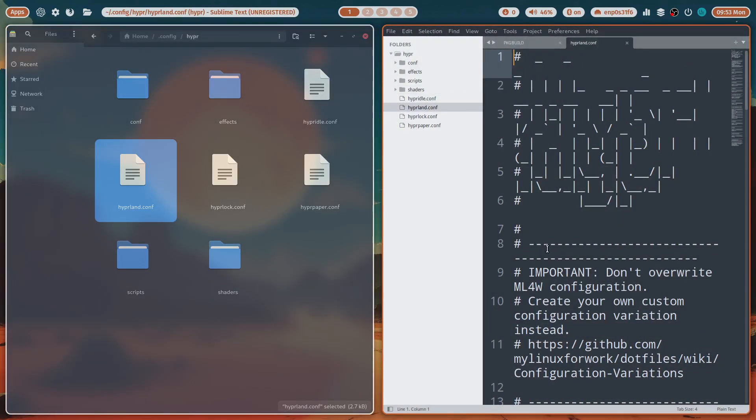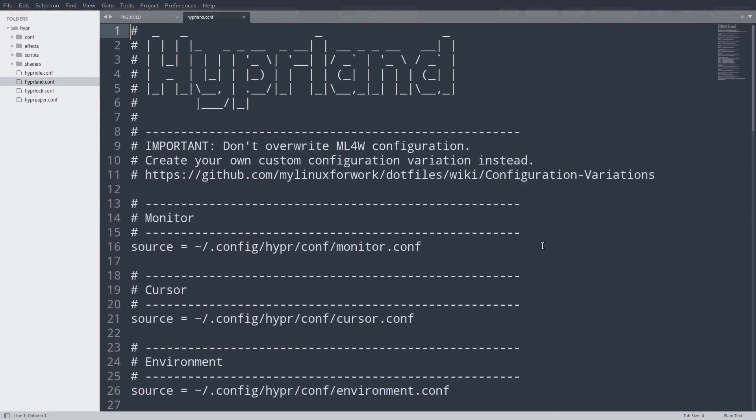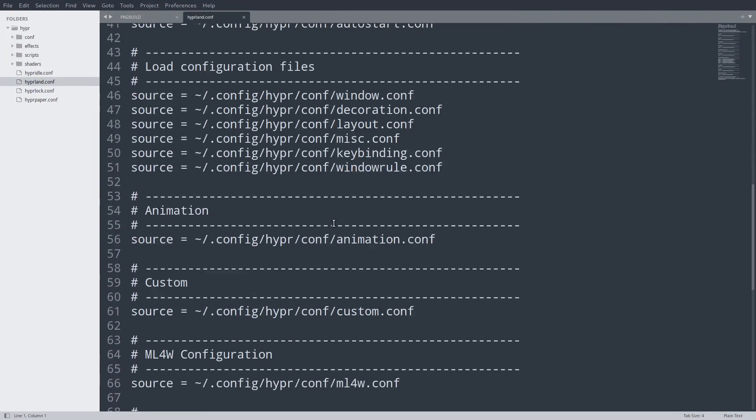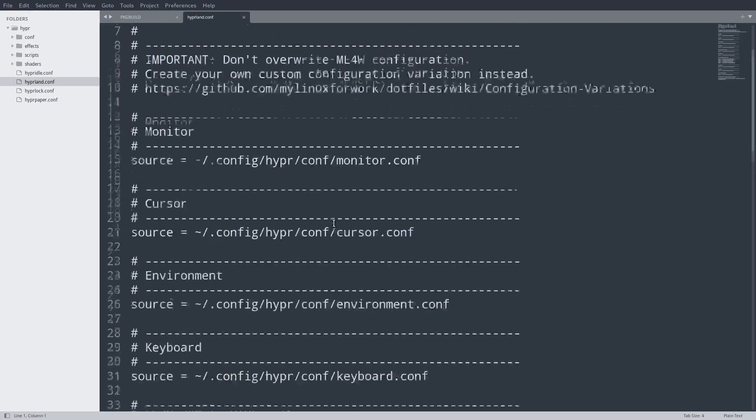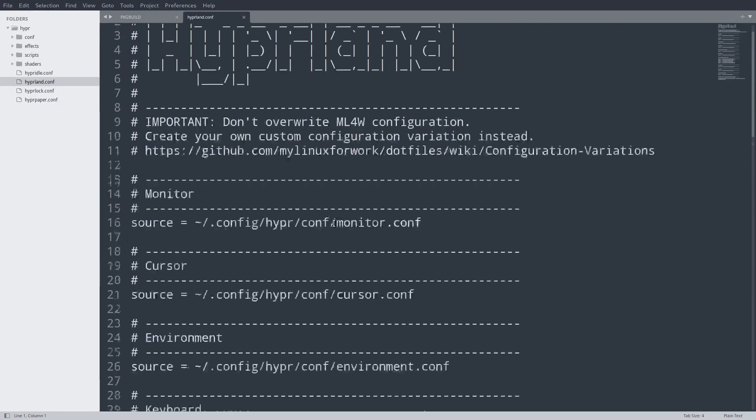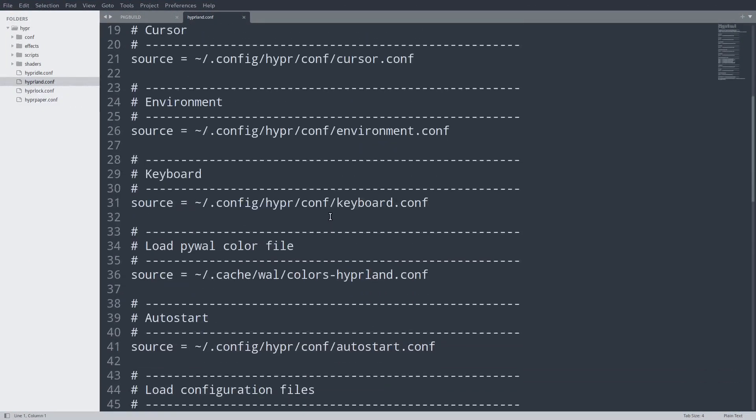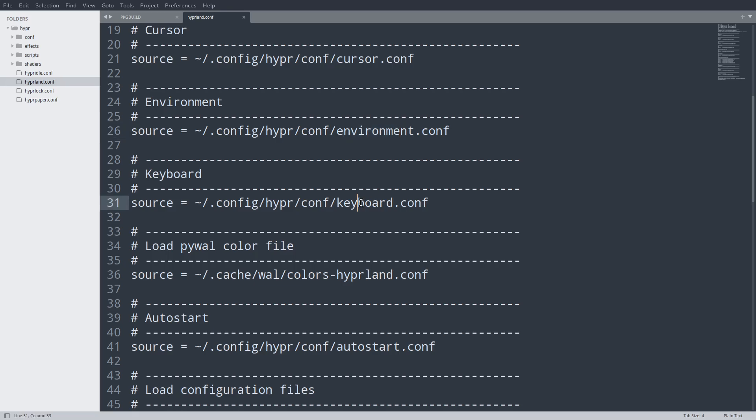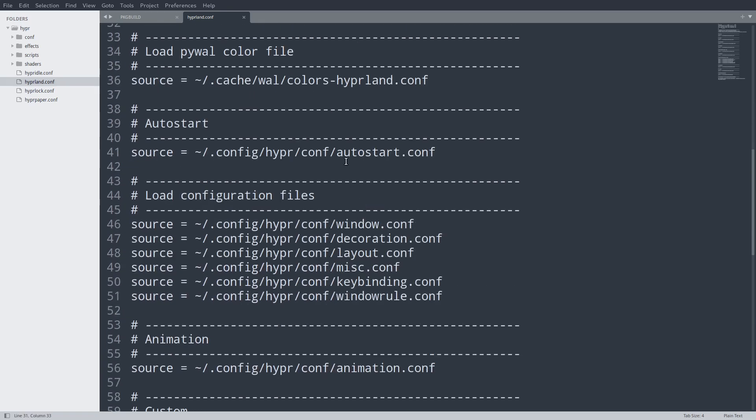Hypr, Hypr, Hypr panel - that's going somewhere else, seems to be a link. Here's hyperland.conf. Let's read it. Super+F. This is a new configuration that you need to study. It's going to source all kinds of things: environment, keyboards, coloring. Wal is to color some elements of your system like terminals.